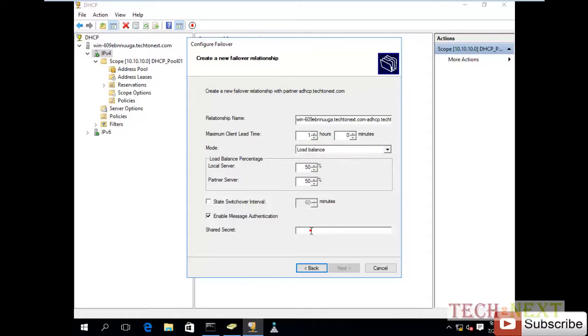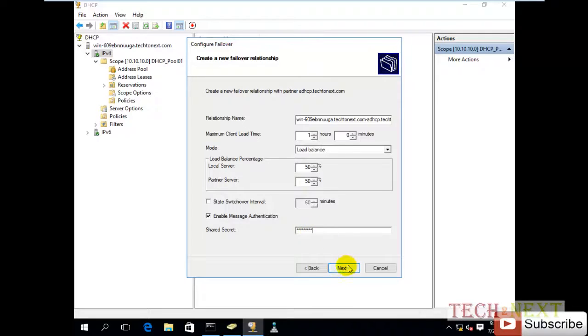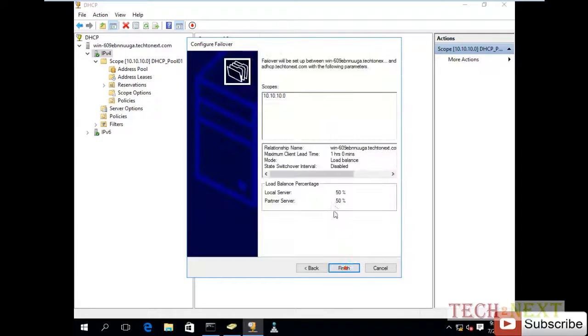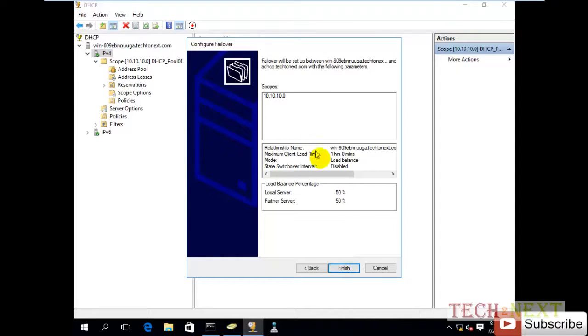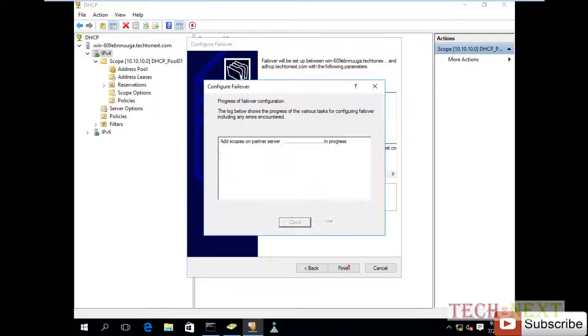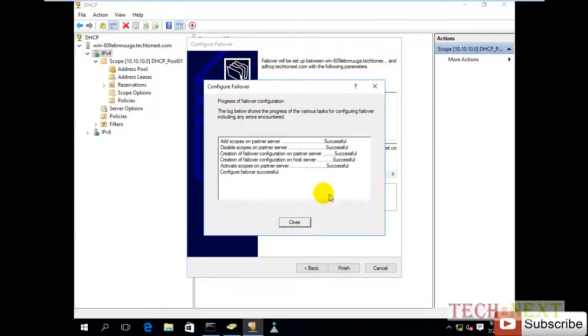Here is shared secret - this is actually a password. I have put my password and click next. This is the activity, so there is actual load balancing. So finish. Yes, all is successful. Close.